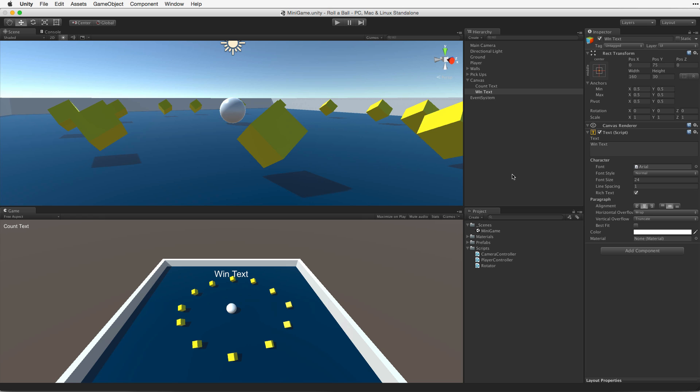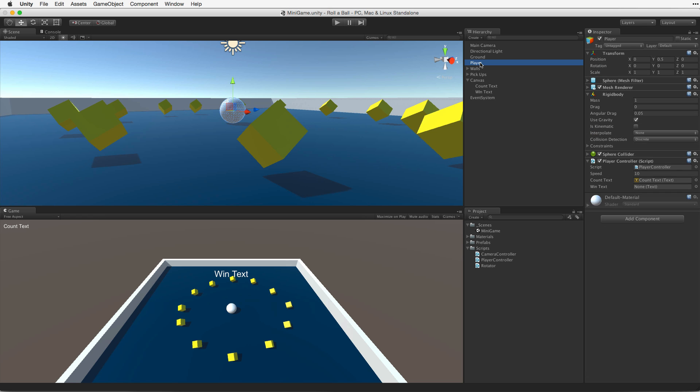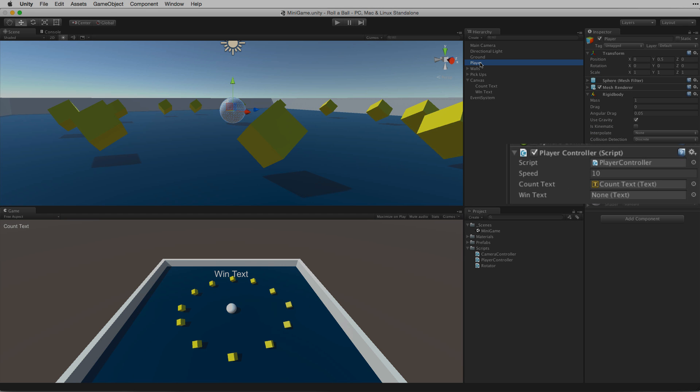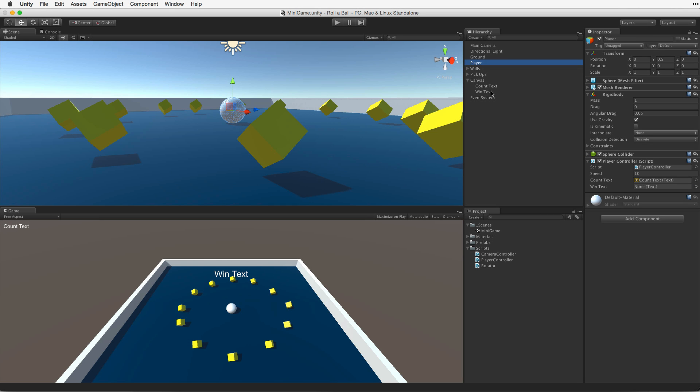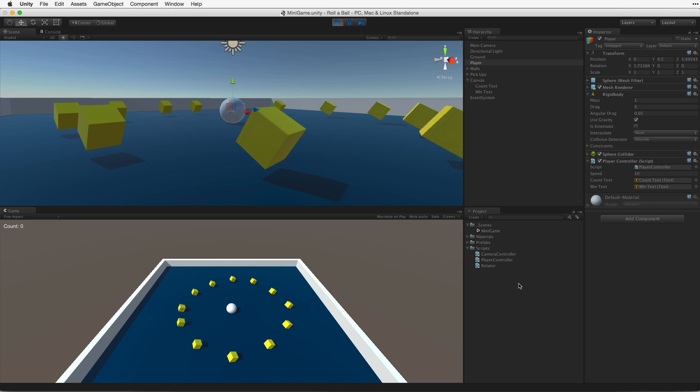Again, on our player, our player controller has a new UI text property. We can associate the component again by dragging the WinText game object into the slot. Save the scene and play.